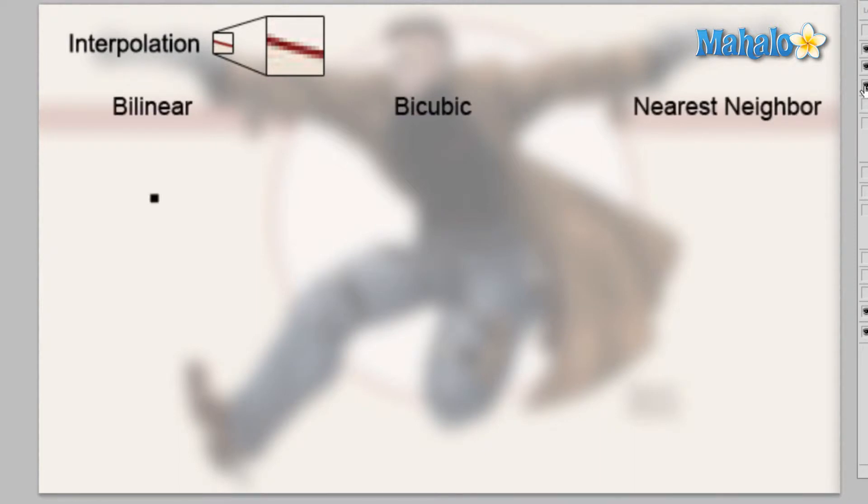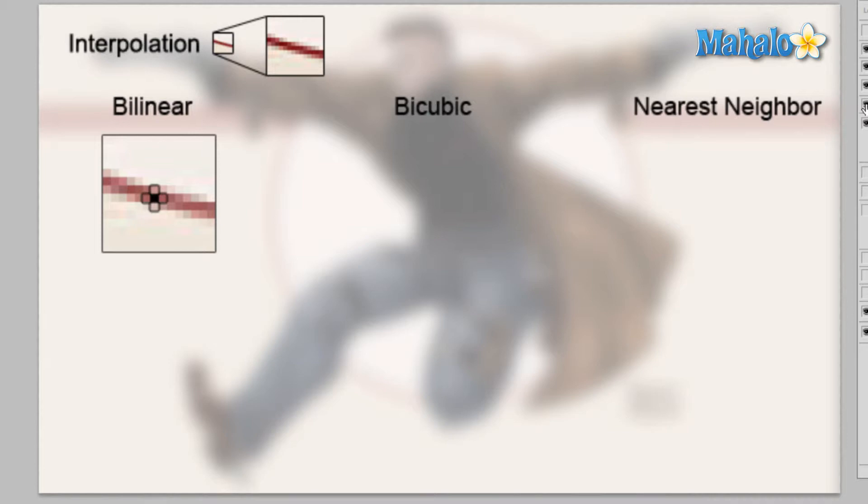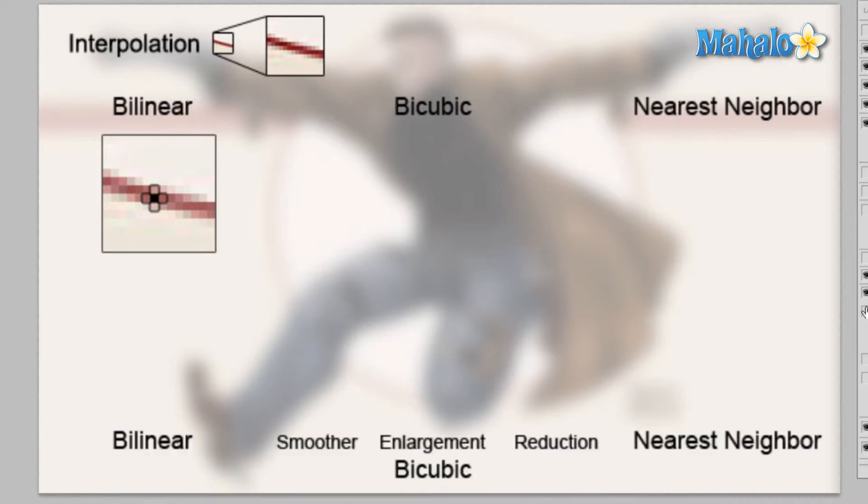The way that bilinear goes about translating pixels is it takes its initial pixel. Let's say it takes this pixel right here. Once you start enlarging, it doesn't necessarily know what that's going to look like because there's not enough color information to make it grow to say billboard size. So it'll take these four pixels surrounding it and do some advanced calculations and sort of average what that's going to look like.